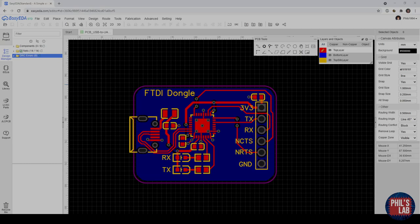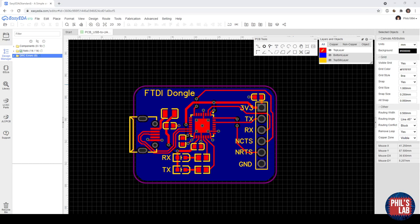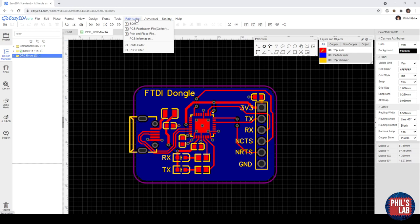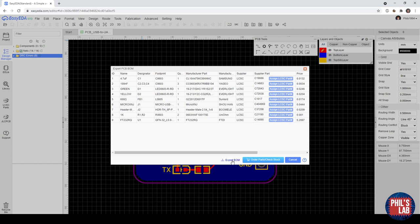So the last step is then to produce the manufacturing and assembly files for JLCPCB, and since this is all integrated into the EasyEDA software, we can do this really quickly. We have to go up here on the top to fabrication, and then we can generate the bill of materials, the fabrication files and the Gerber files, and also the pick and place information.